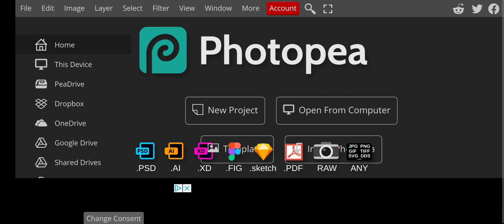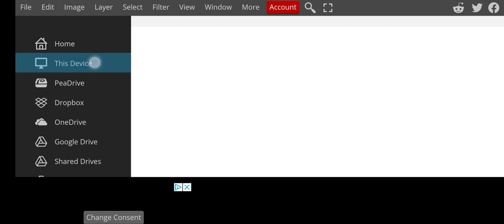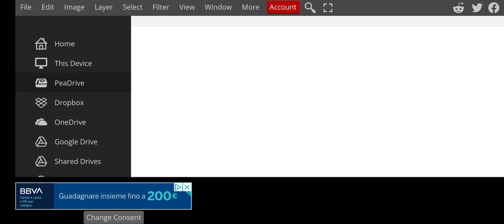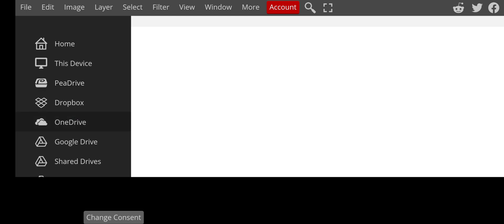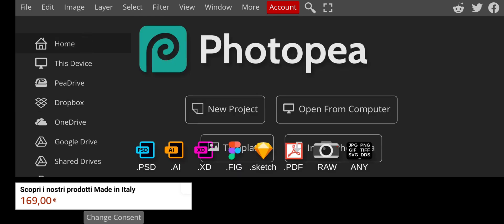We can see we have different things here. We have the Home, then this is the P Drive — a specialized drive for you to save your designs to the cloud storage provided by Photopea. We also have Dropbox, OneDrive, and Google Drive, so there are a lot of drives right here that you can actually use.